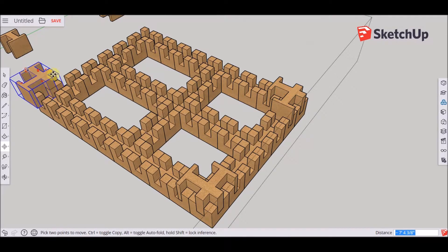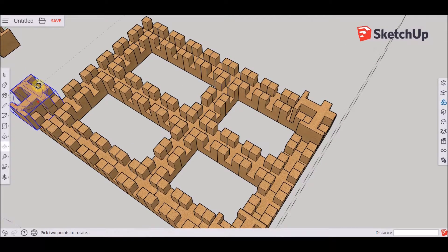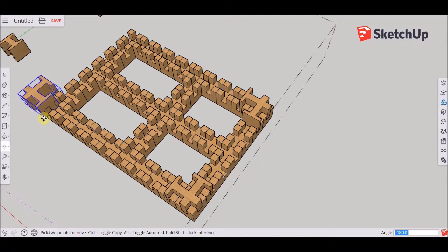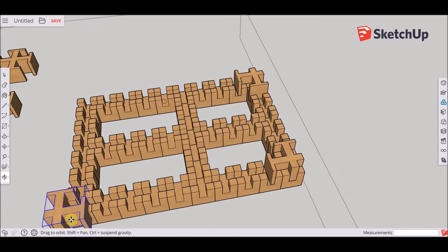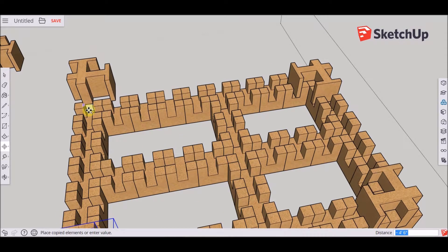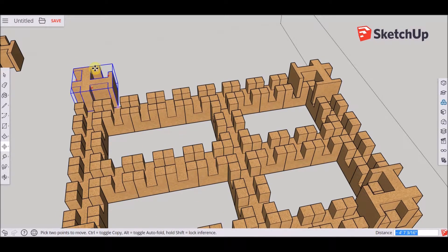Now I'm on the second phase of my creation. I'm using the interconnecting blocks, which are these two-way connectors for now, for the corners.